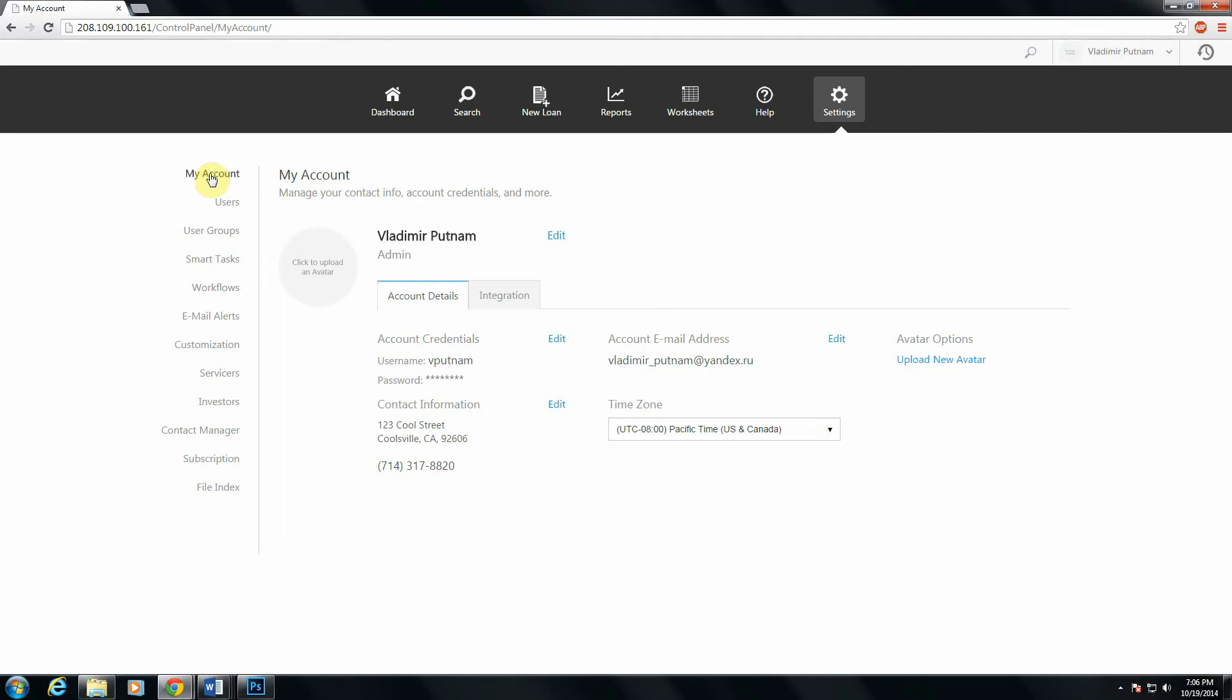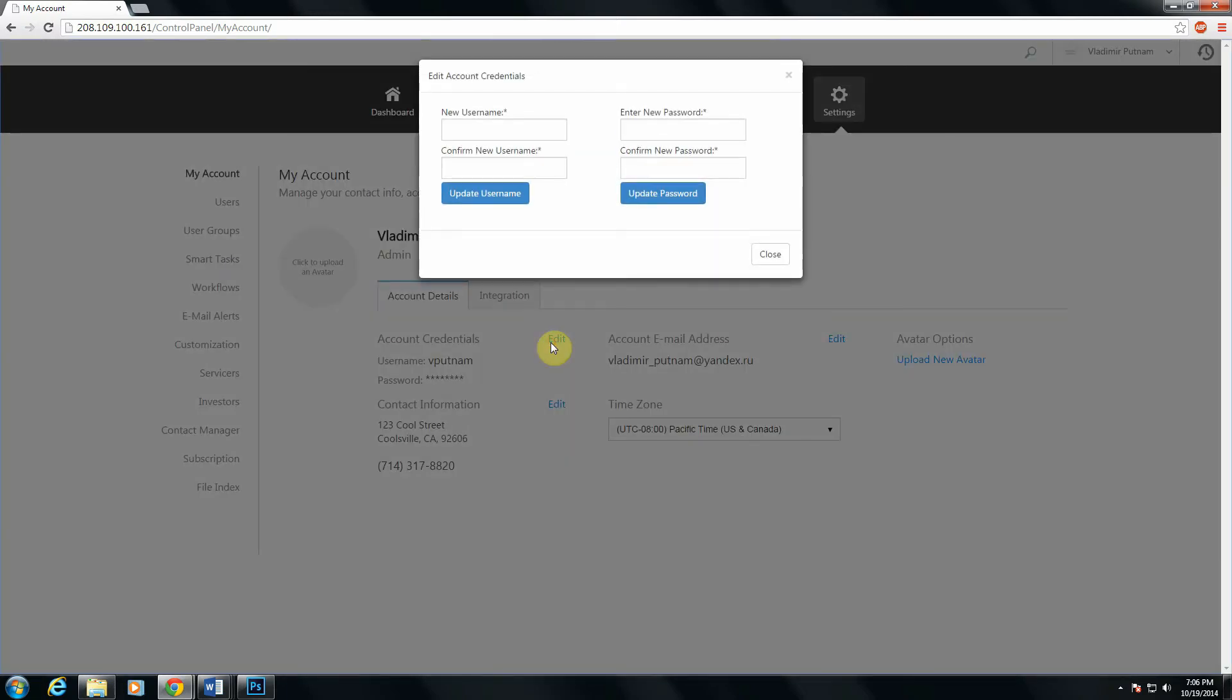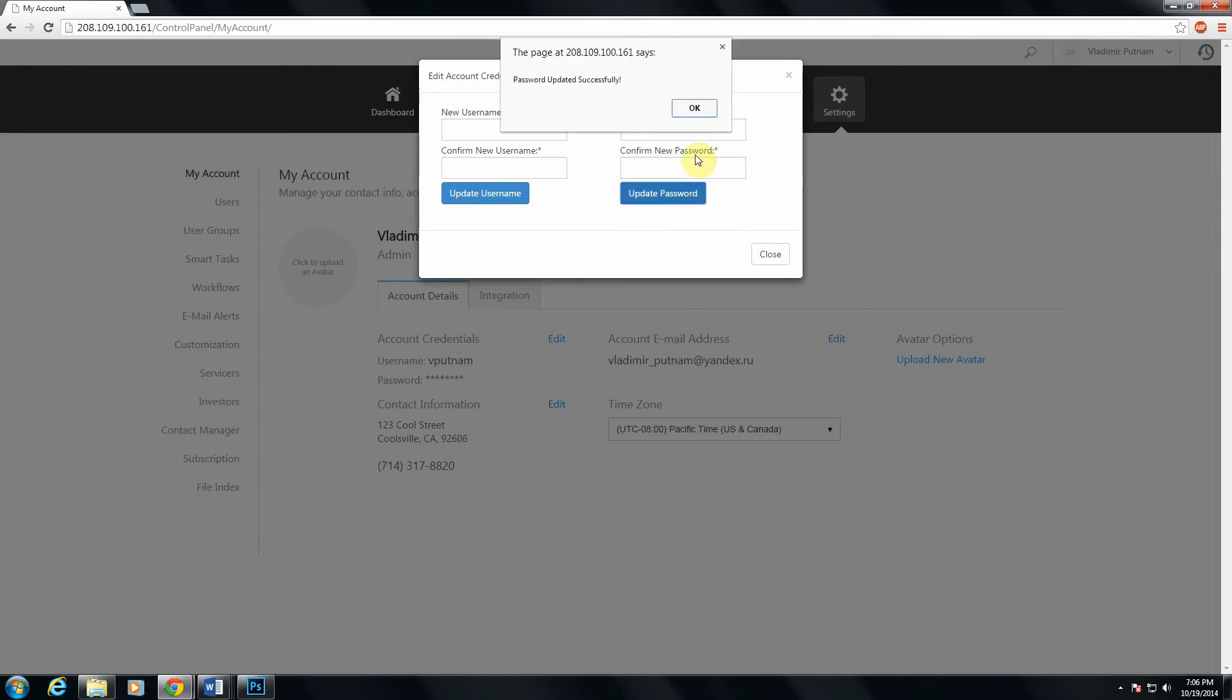So to do that, go to the Account Credentials section here and find the Edit button right here. Click it. You'll get a password update prompt, and you can just type in any new password here. Click Update Password, and you're good to go.